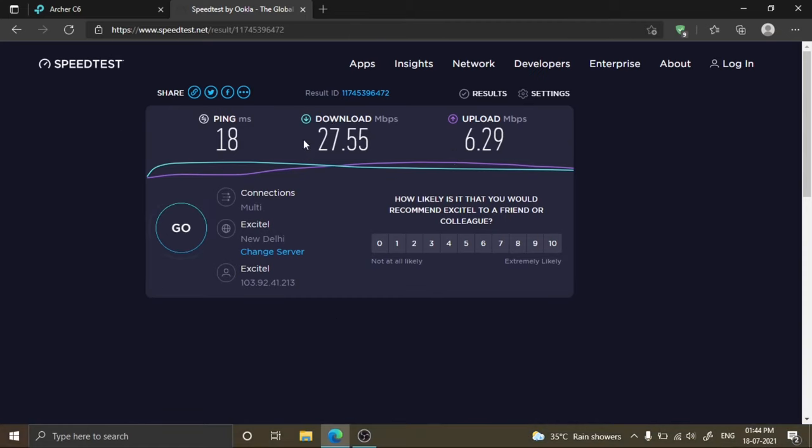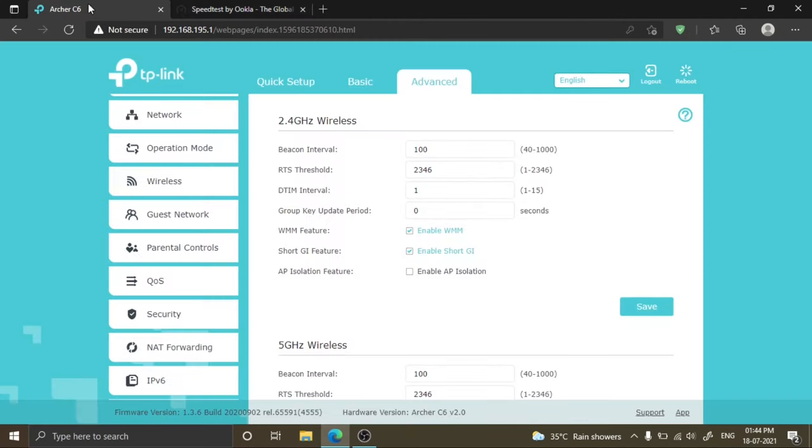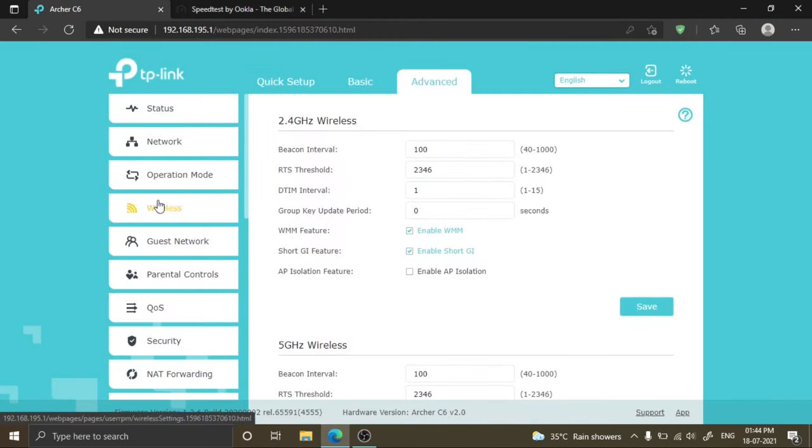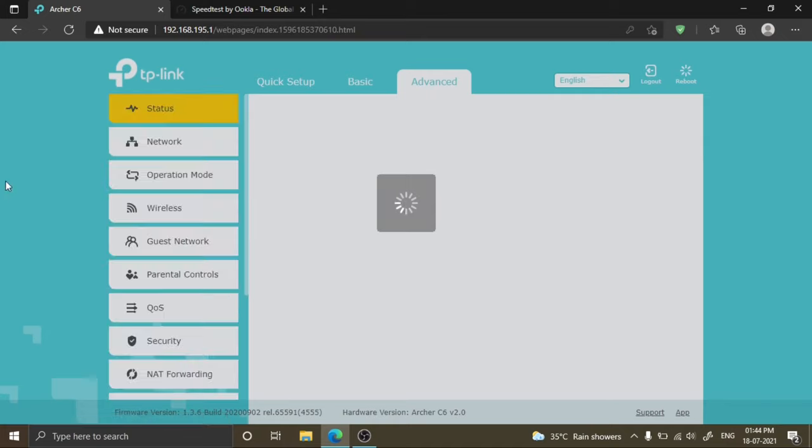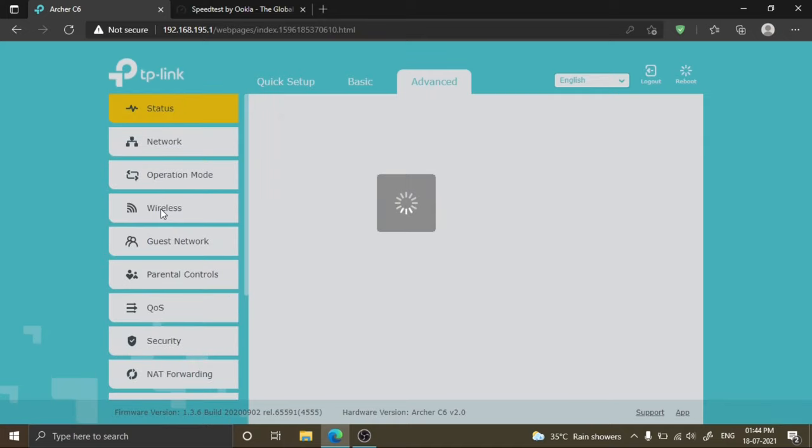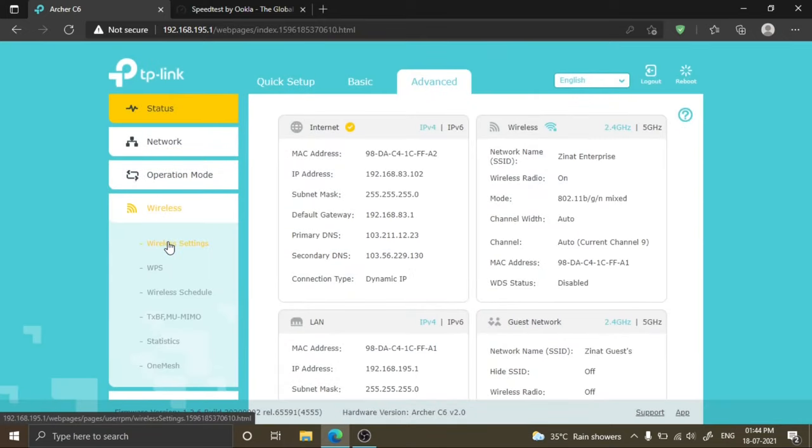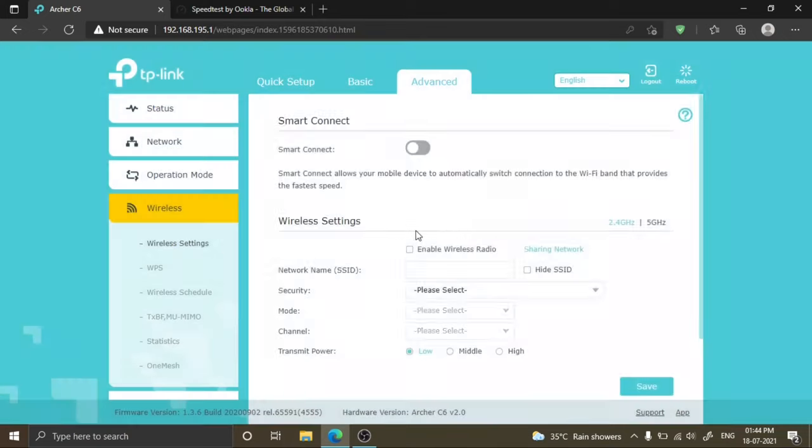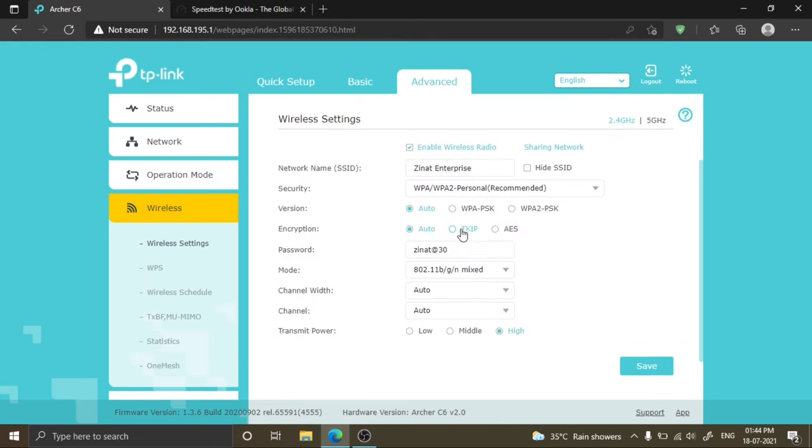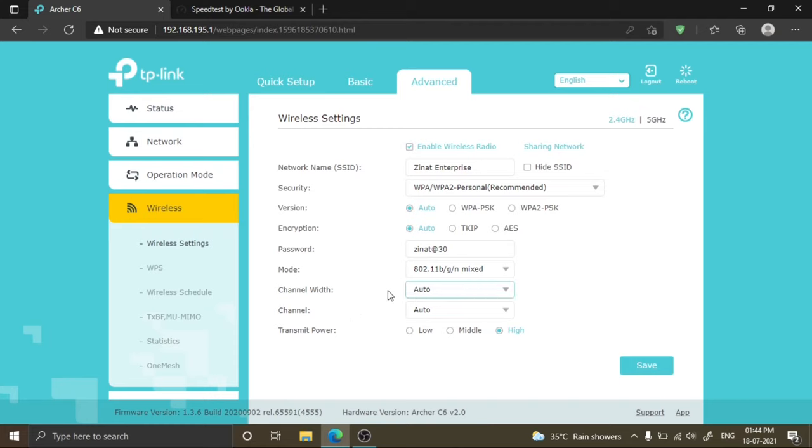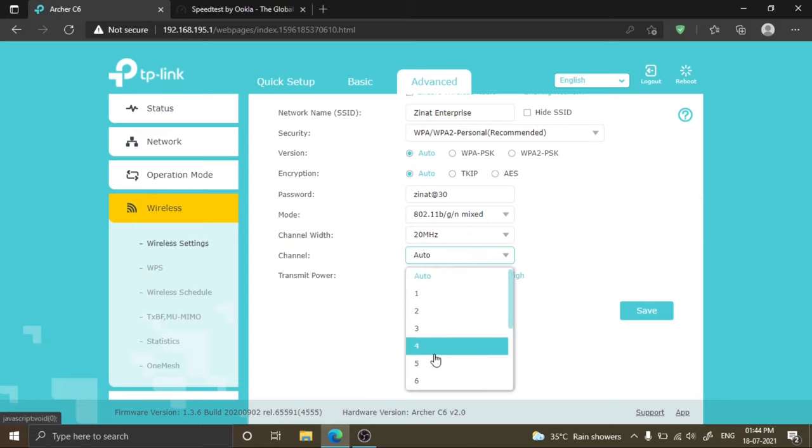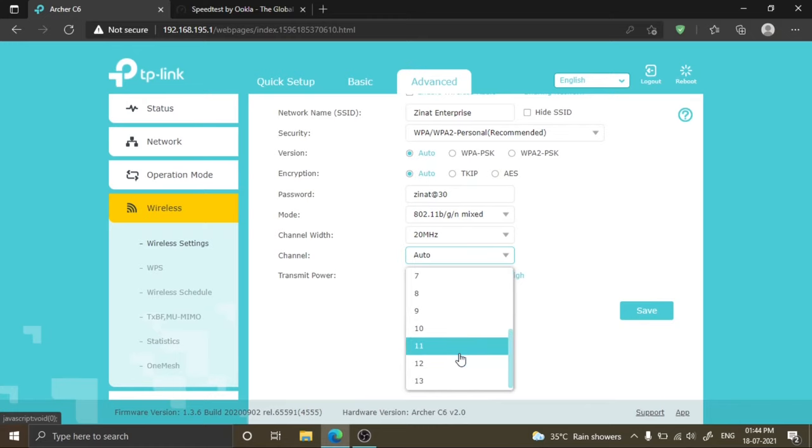Now I am improving my home network by changing some default settings in my router. First, in the advanced step, you need to click wireless and wireless settings. If you have an old router, you need to manually set channel width and channel number. Don't set it to auto; set it to 20 megahertz because narrow band gives more stability.